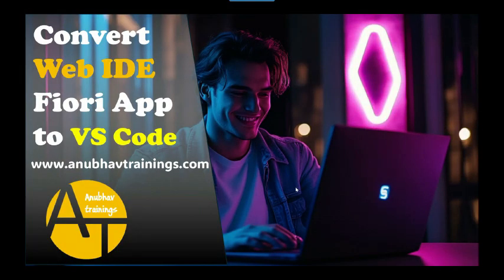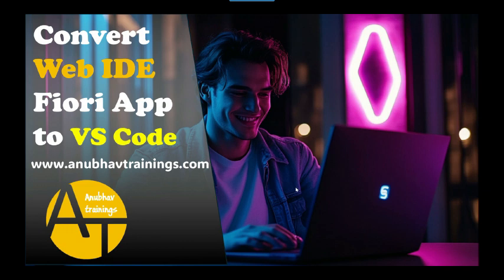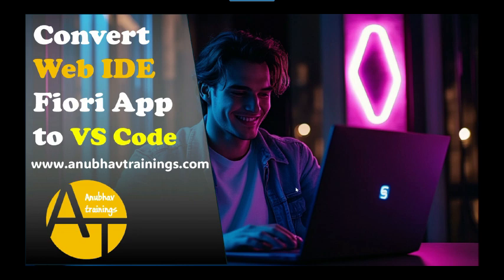Hello and welcome back everyone to the next episode on SAP UI5 and Fiori training. In this series of videos we are learning the latest development on SAP UI5 with VS Code. In our today's session we will see how to convert our SAP Web IDE based Fiori application project to VS Code.